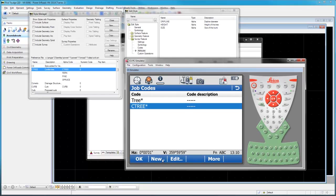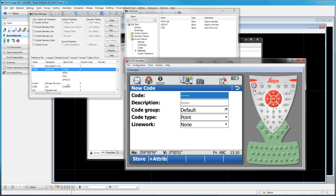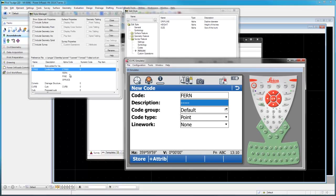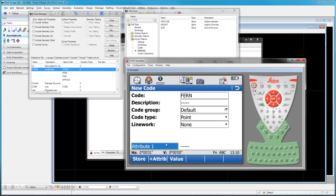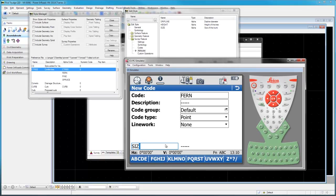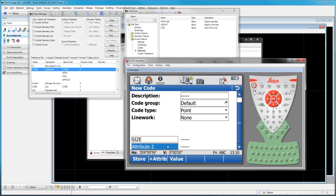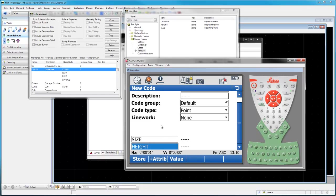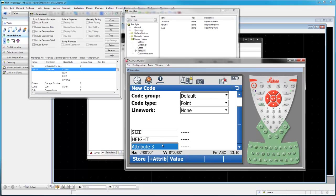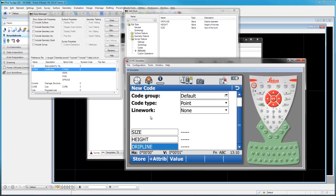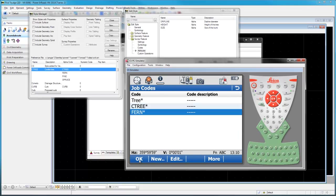There it is for C tree. Now, let's make another one just to match another one of these. Let's call it a fern. Same as what we had here. Notice I can put these in backwards. I could do size, then height, and we'll add another one and it will be drip line. So you can see that we have these three attributes in a different order than they happened to be last time. We'll store this code. And now we have C tree and C fern.